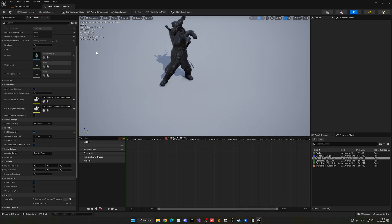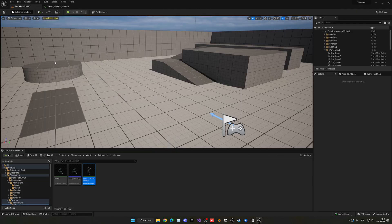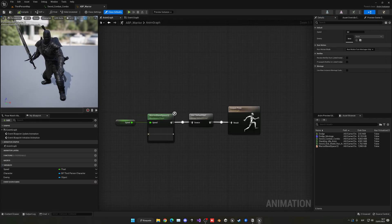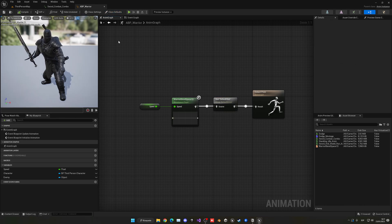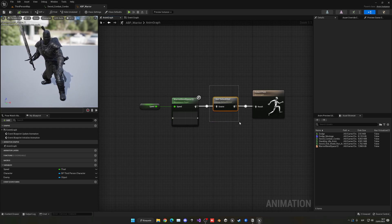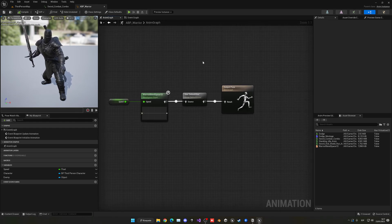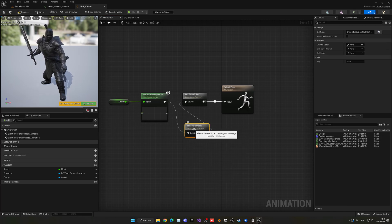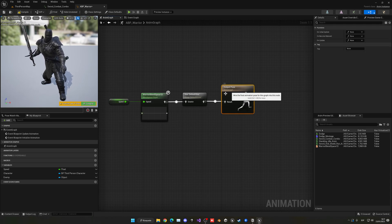Another thing we are required to do is have a default slot in our animation blueprint. Animation montages are played in a default slot by default. If you're using the mannequin it will work by default, but if not, you can just drag it, find the default slot, plug it in right next to the output post.